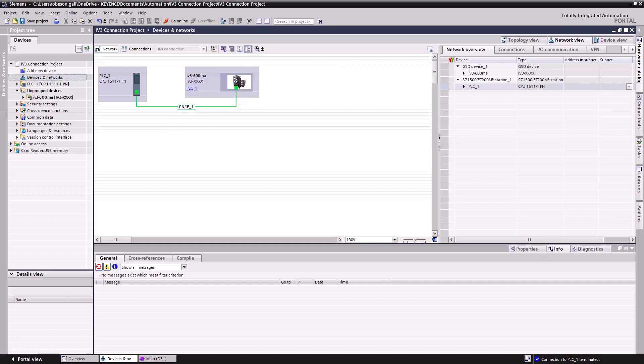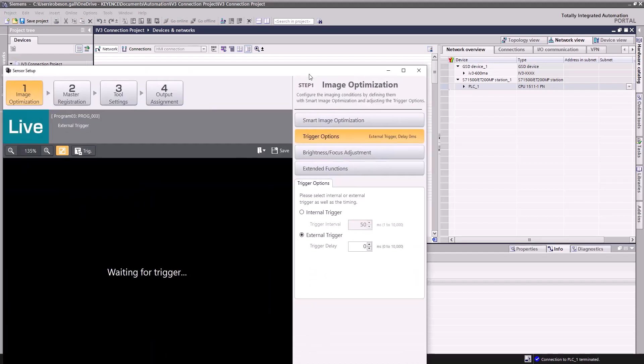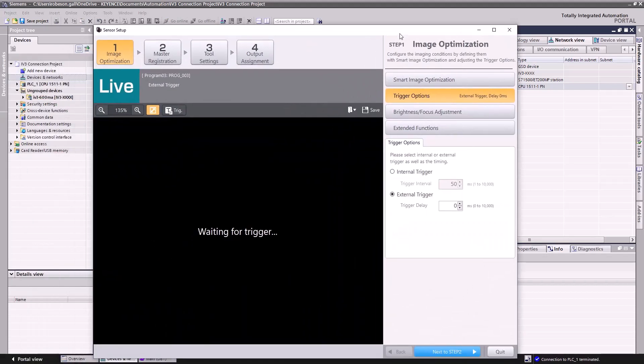Also, please make sure your IV-3 program is set to External Trigger. You can find this setting in Sensor Setup under Trigger Options in Step 1.